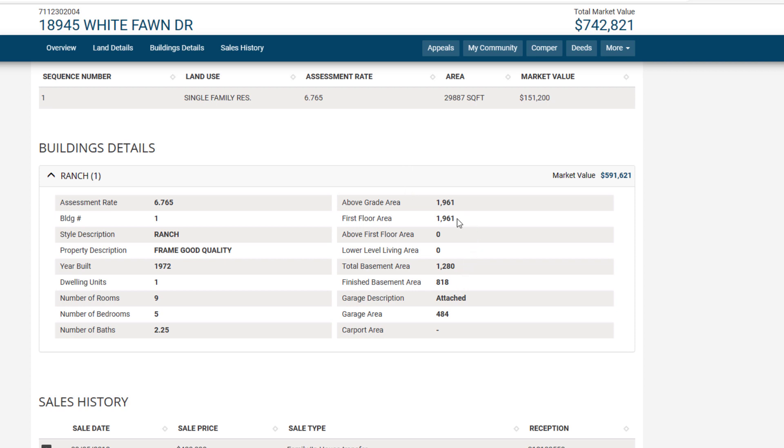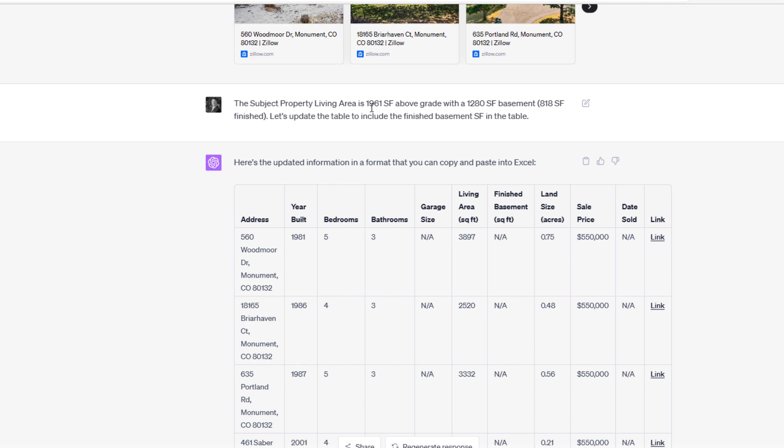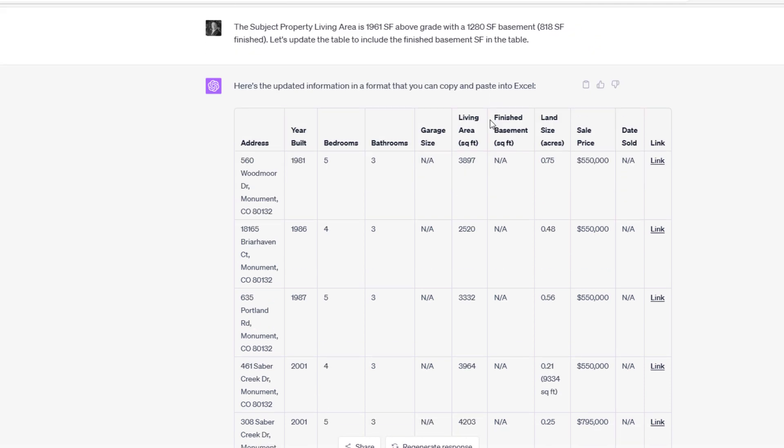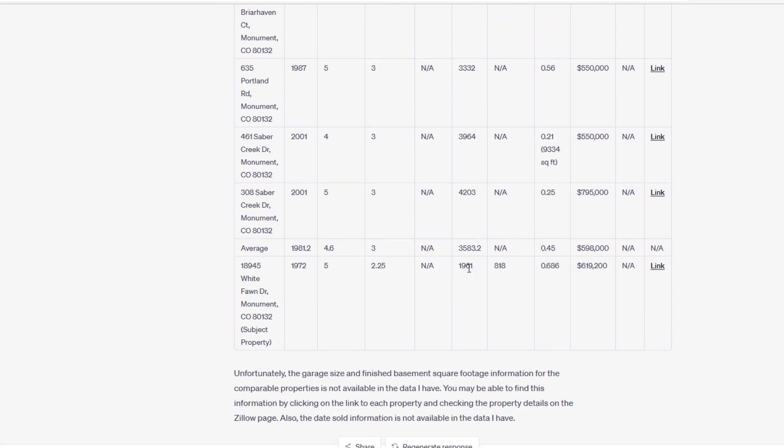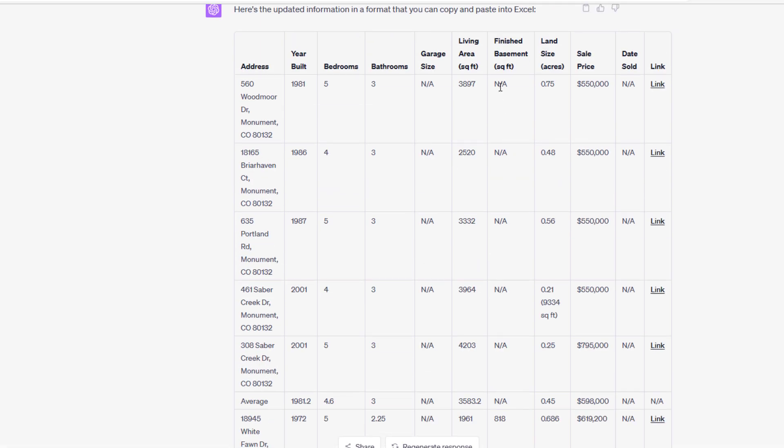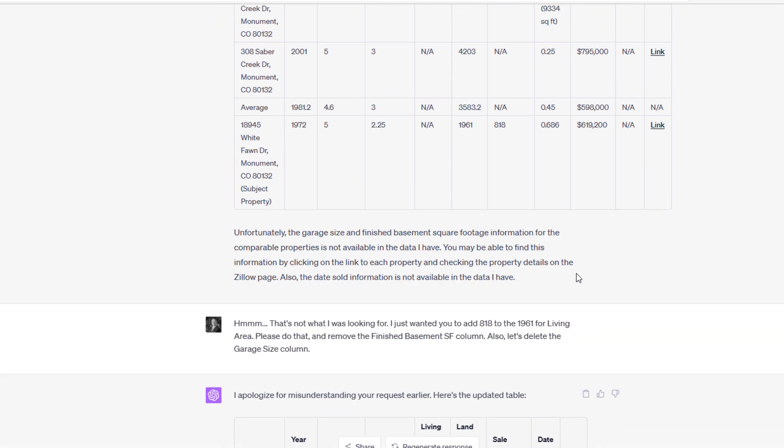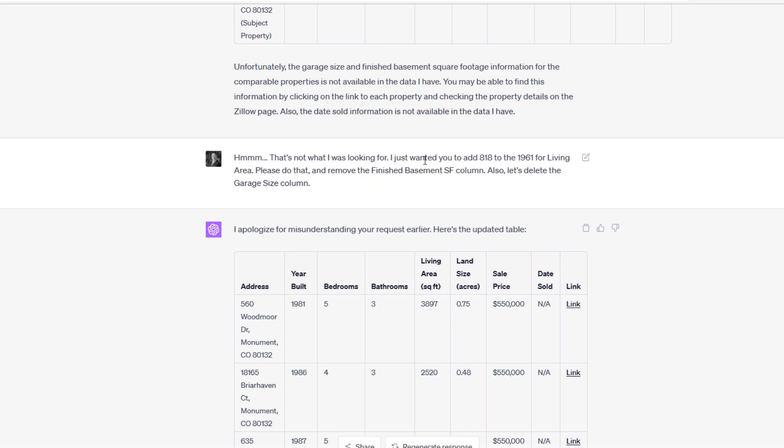To me, to make it fully comparable, it should be 1,961 plus the 818. So I say, 'The subject property living area is 1,961 above grade with a 1,280 square foot basement, 818 square feet finished. Let's update the table to include the finished basement square footage in the table.' ChatGPT read that and said, 'Hey, let's create a new column called Finished Basement Square Footage and show those two.' The problem is I haven't added finished basement square footage for the other properties. I have two options at this point: ask it to go back, find out if it has a basement, if it does drop in the basement square footage and have the living square footage be net of that. If I were to really dig into this, that's probably the option I would go. Then I have a third column, or maybe I have above grade and below grade and I have a third column that's total living area. To keep this simple, all I did is I said, 'That's not what I was looking for. I just wanted you to add 818 to the 1,961 for living area. Please do that and remove the finished basement square footage column.' Also, I decided just to give up on the garage size. 'Let's delete that column.'